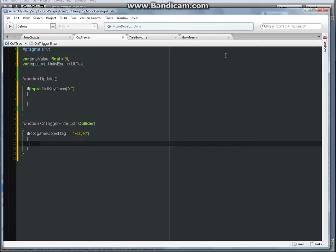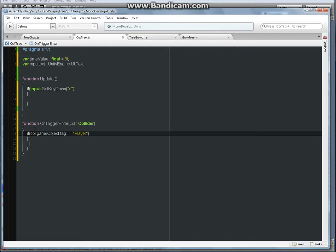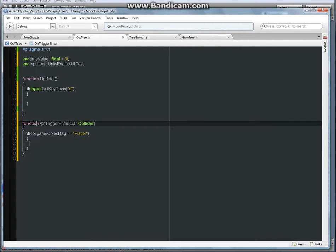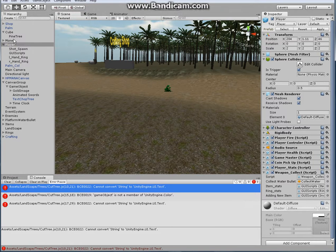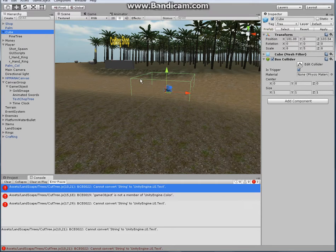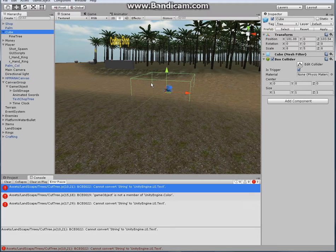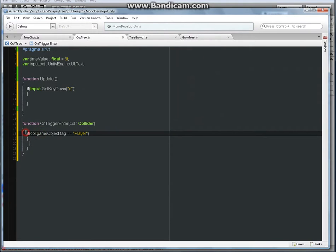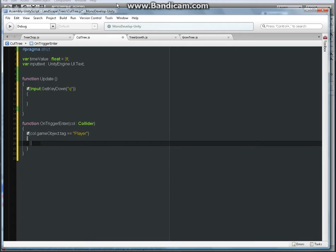Now what this line of code does is - this function is pretty much self-explanatory, it says OnTriggerEnter. So when the cube - when a character enters this cube, that OnTriggerEnter activates that function and scans for the player's tag. The player's tag here says if the game object's tag is a player then do something here.